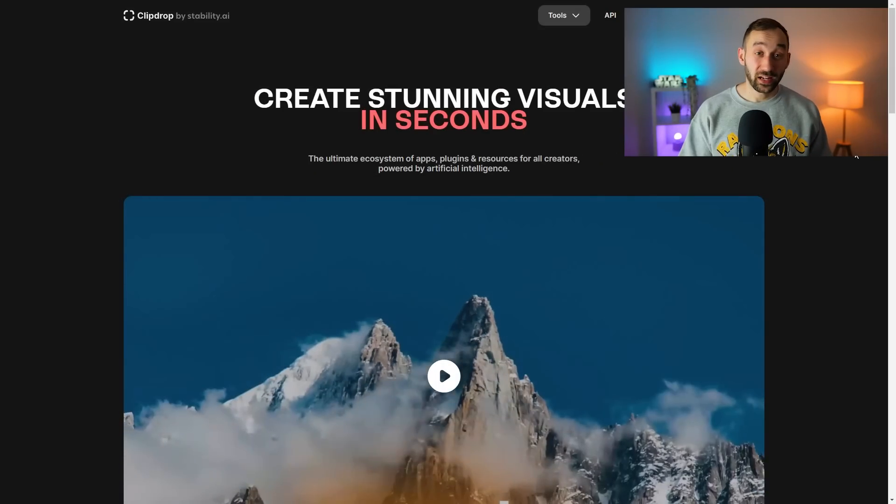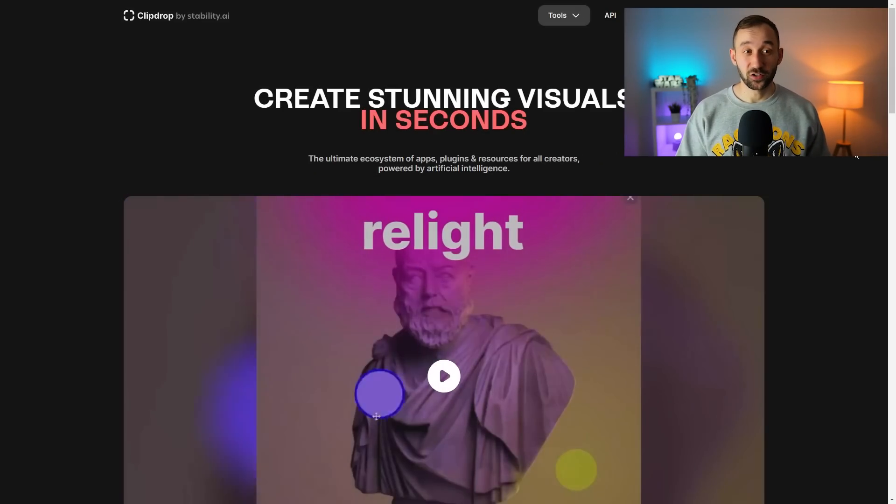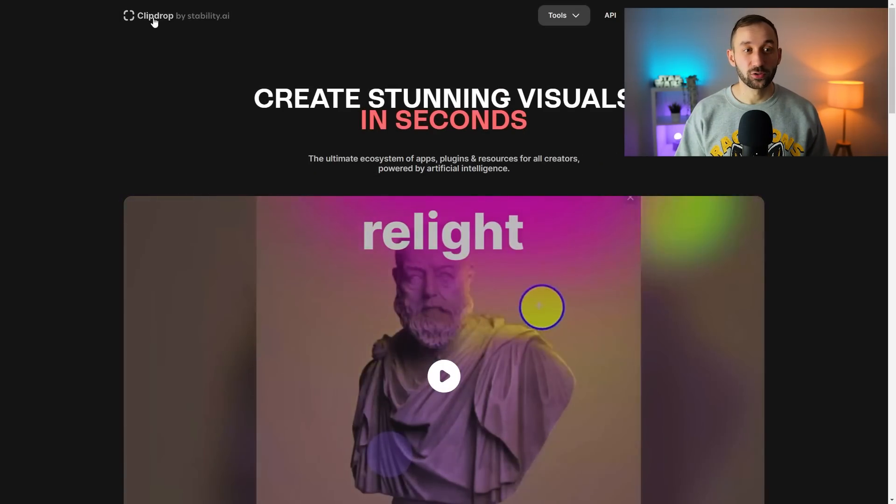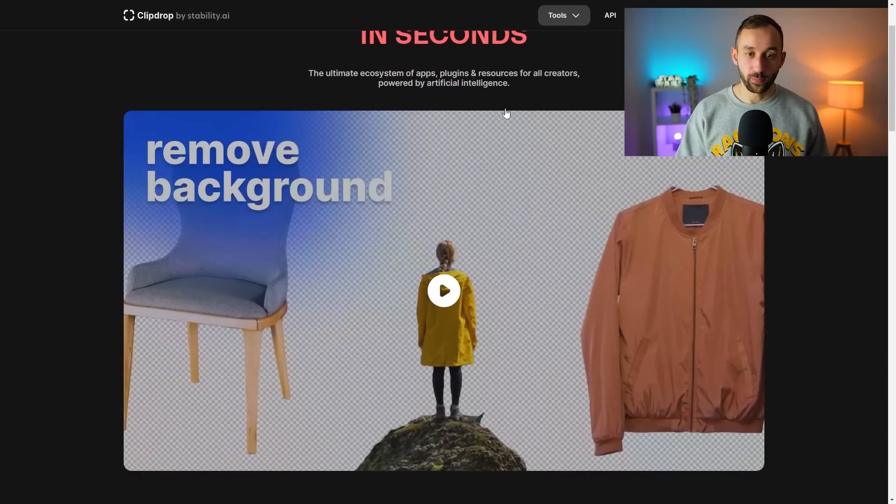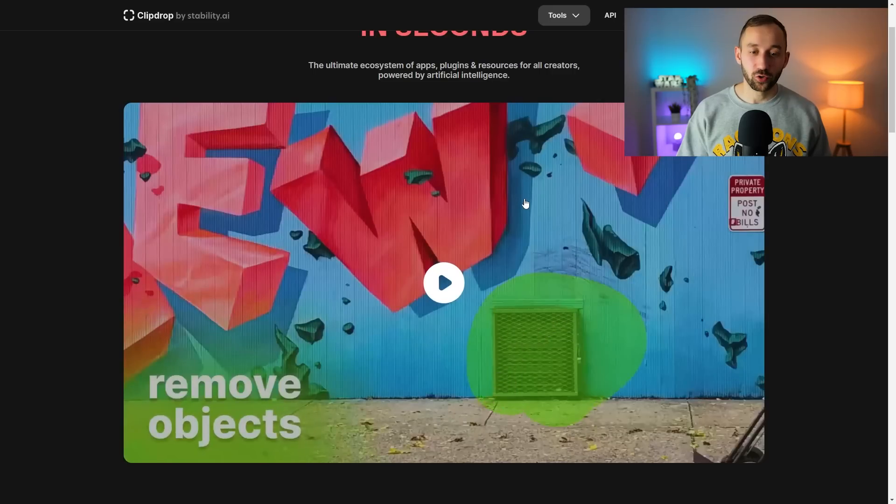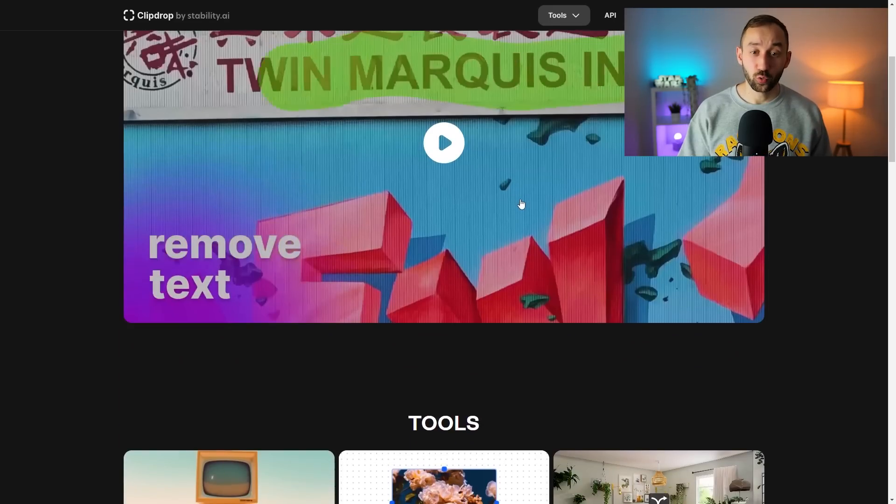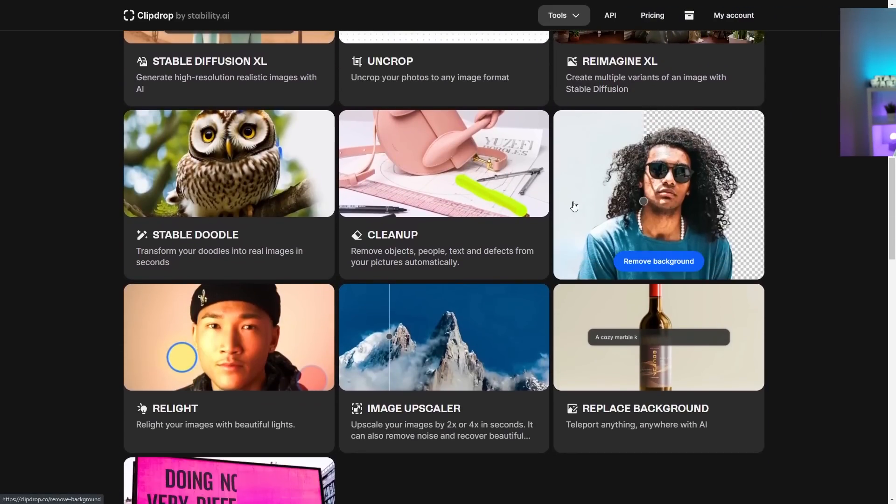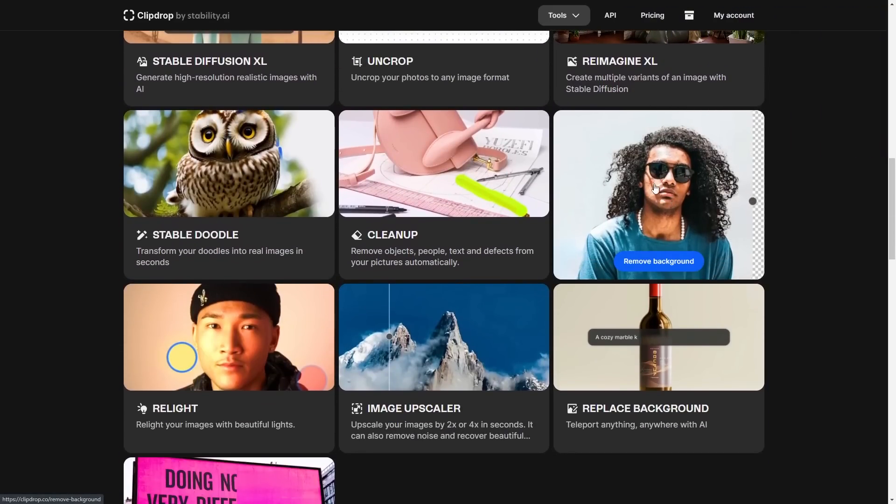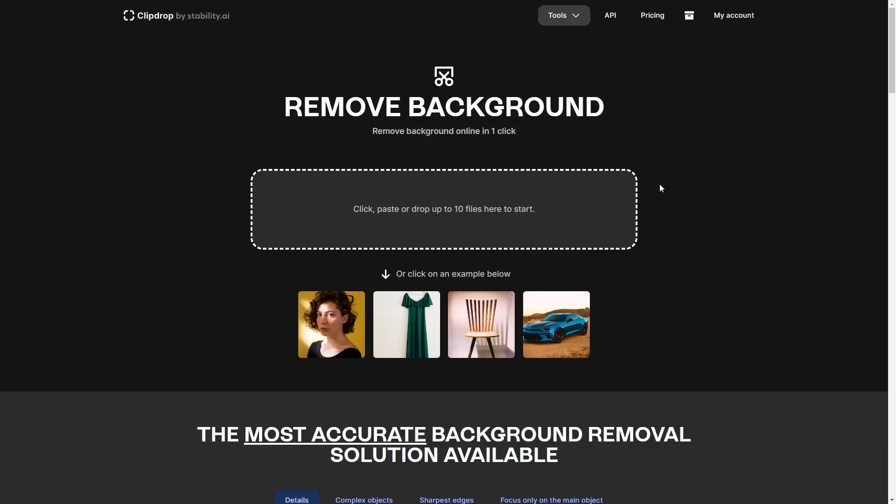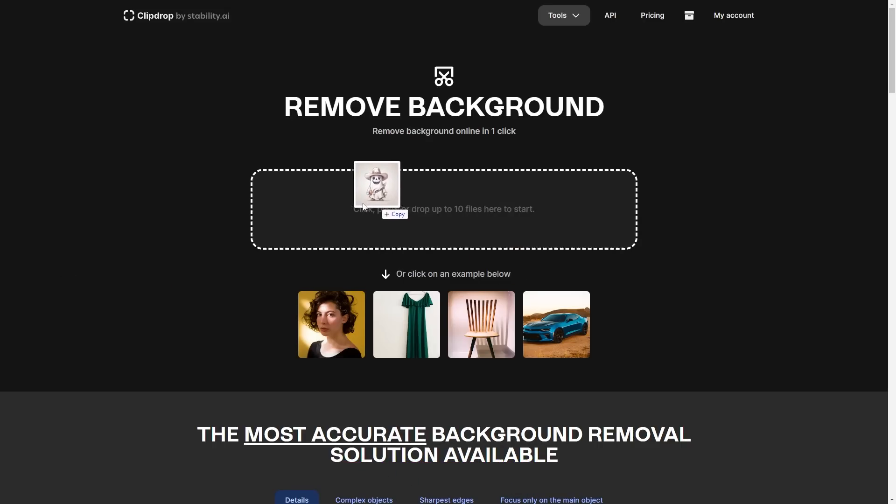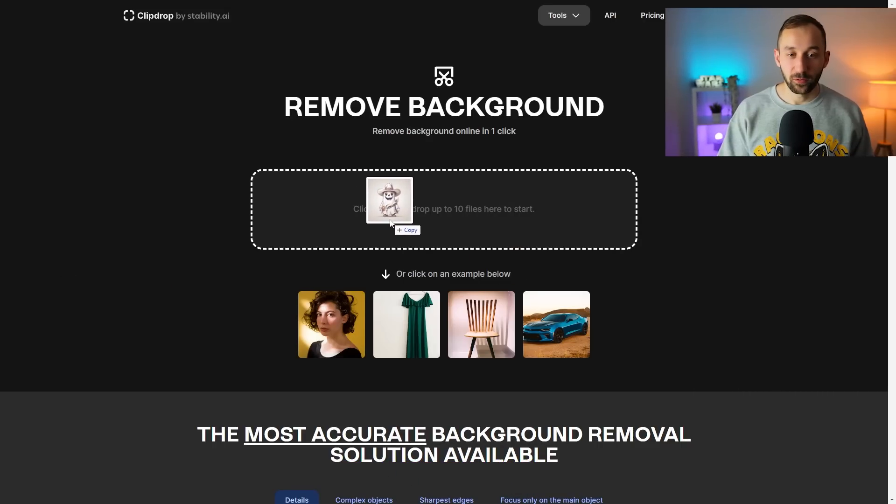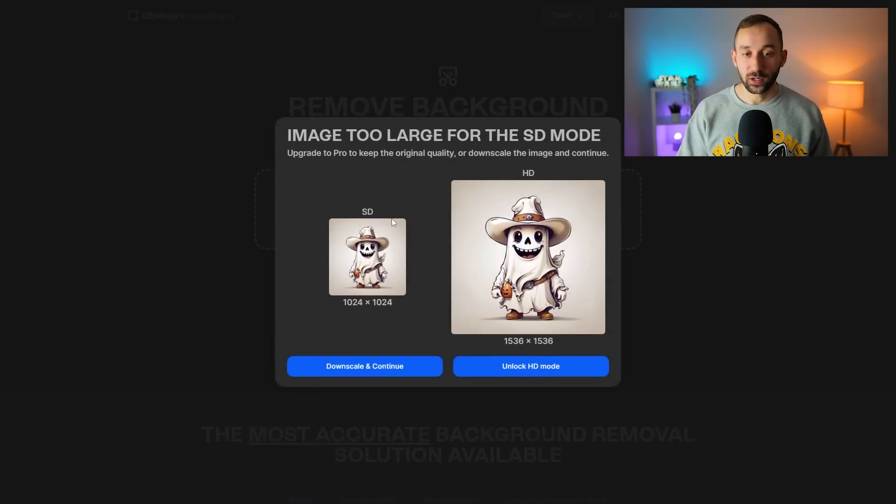The next website you need to go to is called Clipdrop because they've got a lot of really cool free AI features including a background remover. I will leave a link to this in the description down below.